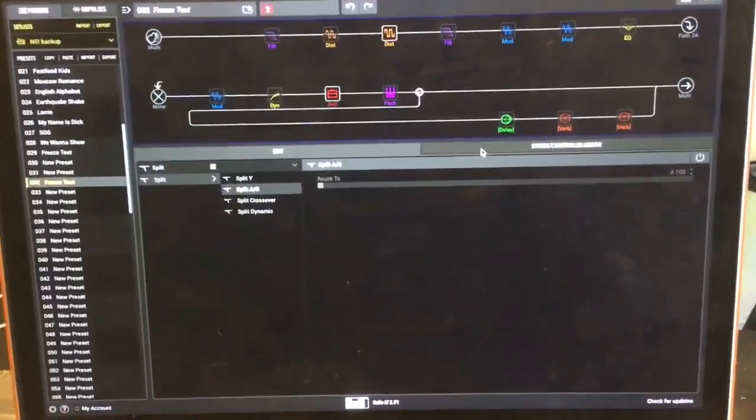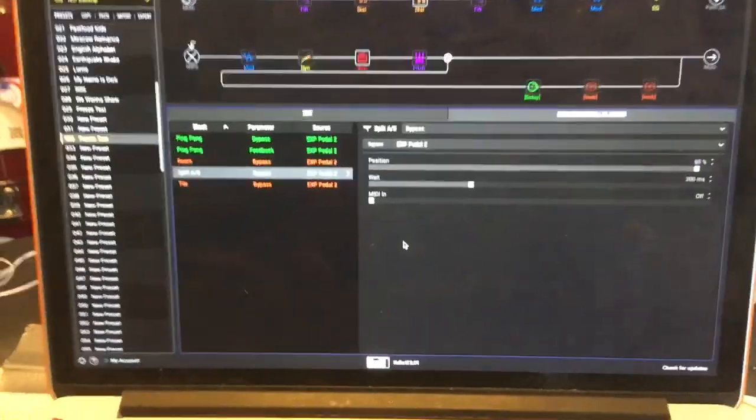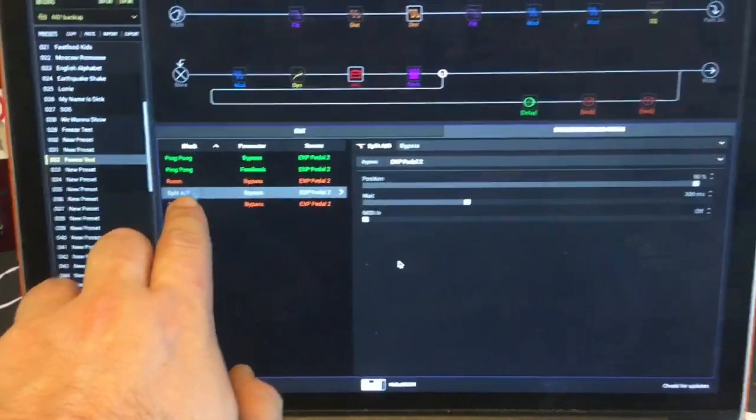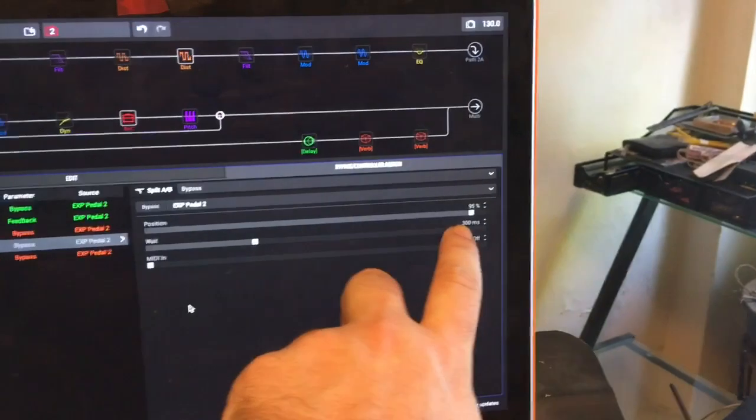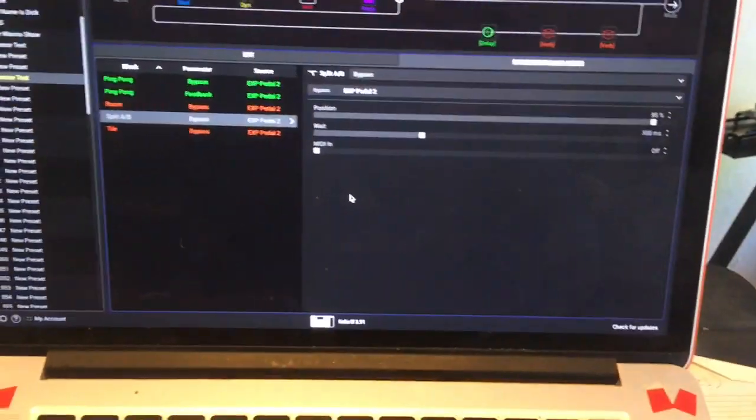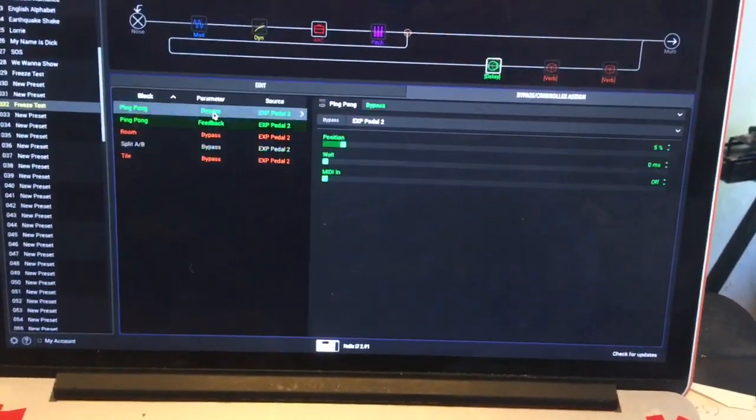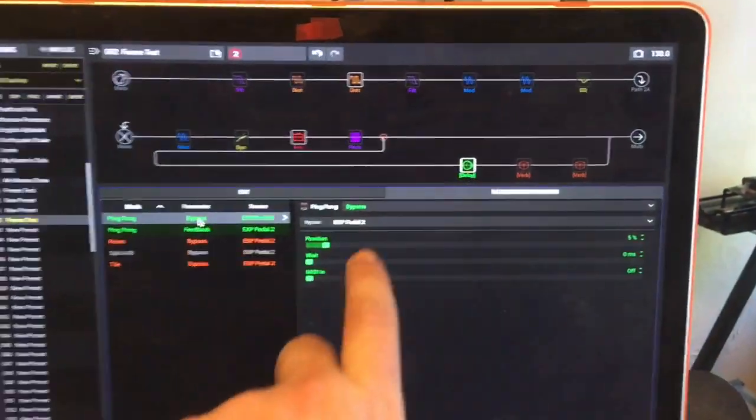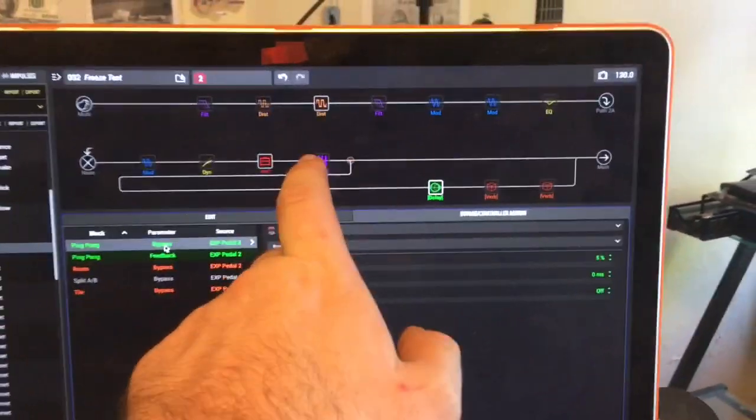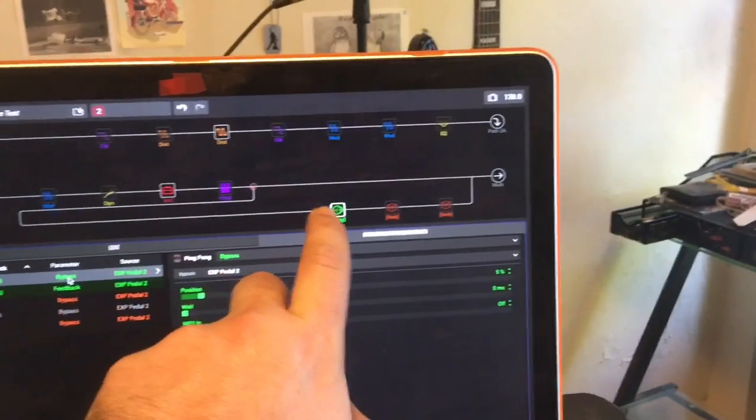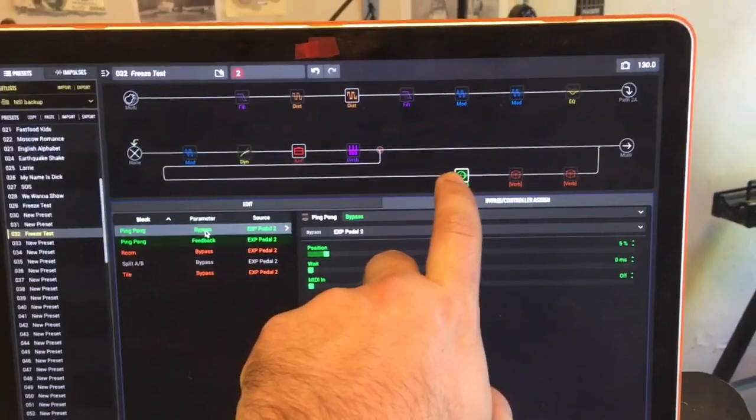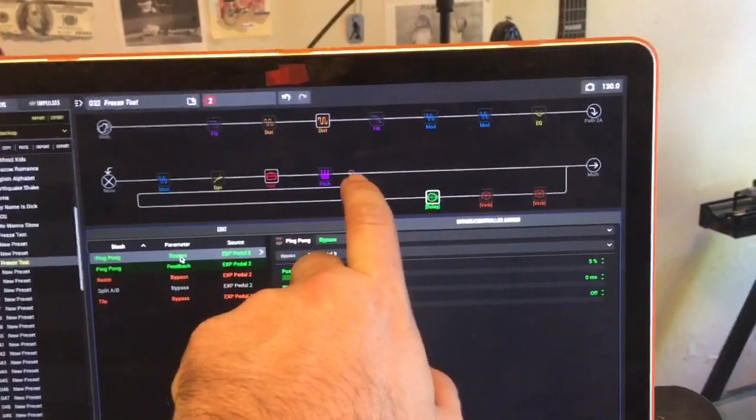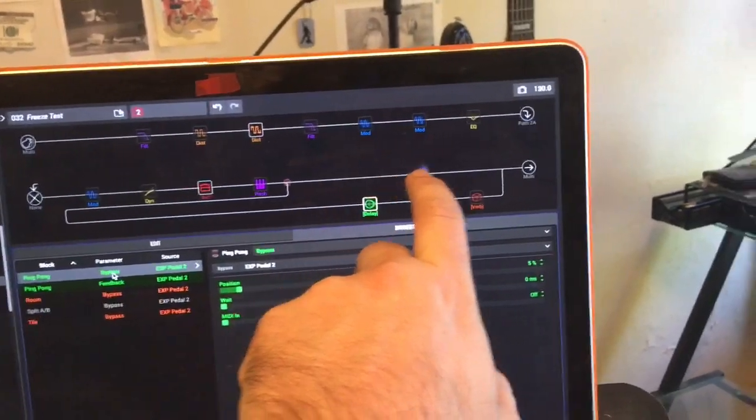But the trick here is to do the switching not immediately but slightly later. So the split AB happens after 300 milliseconds. The bypass of this delay happens immediately. So that note gets into the delay and then we shut this off so it goes straight.